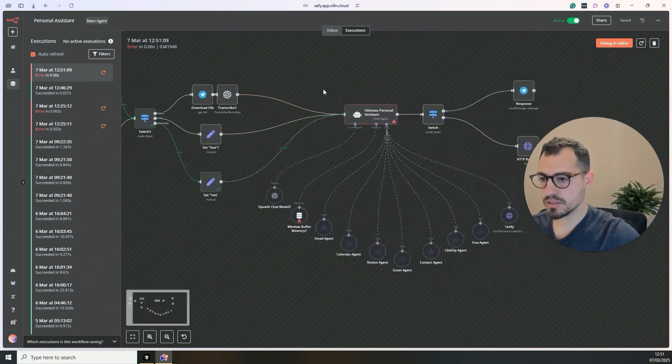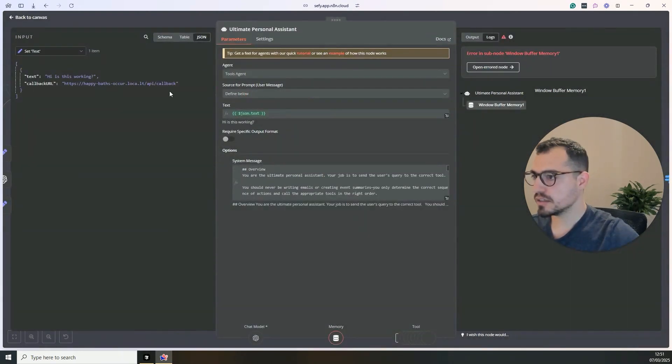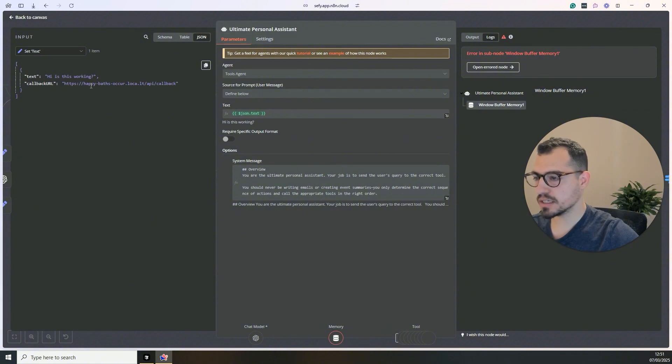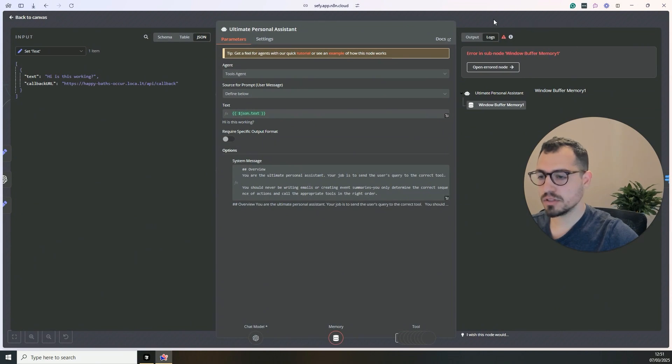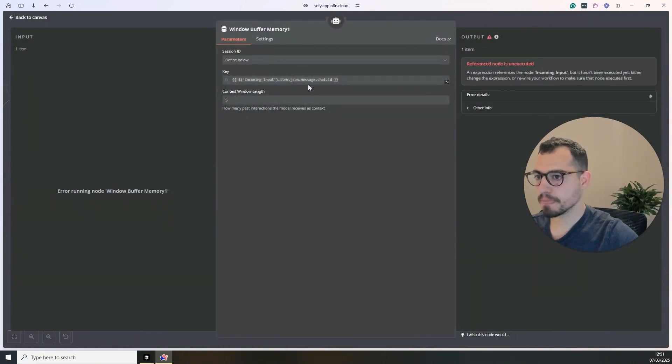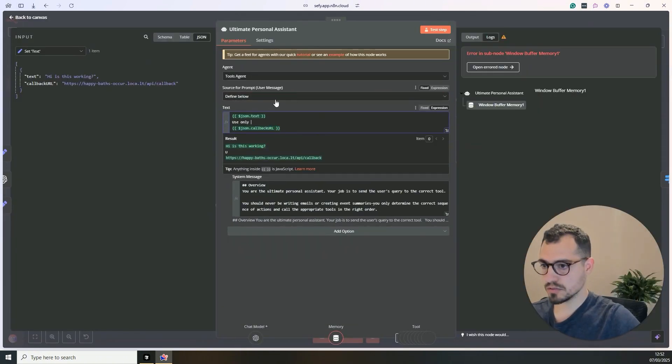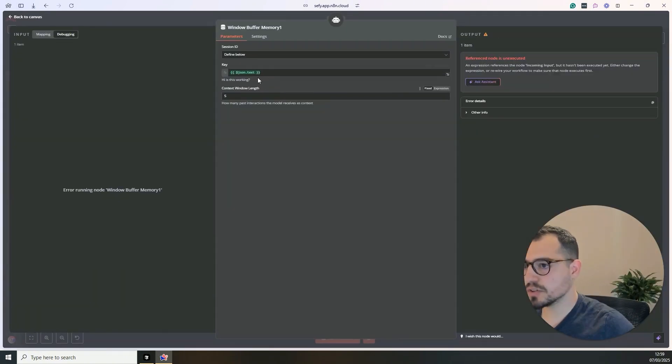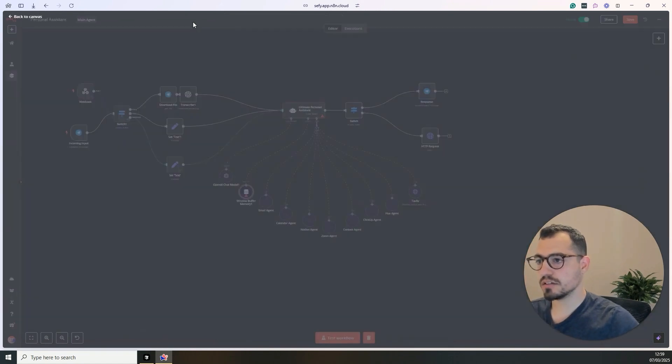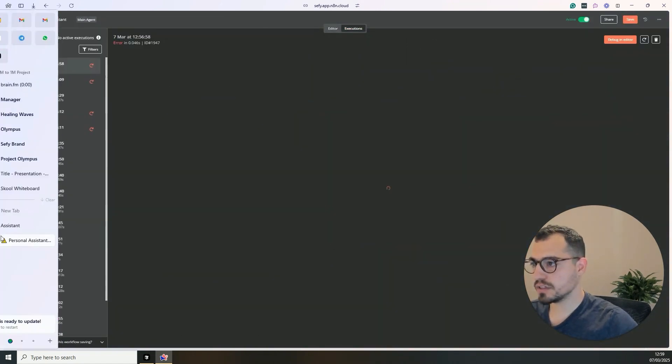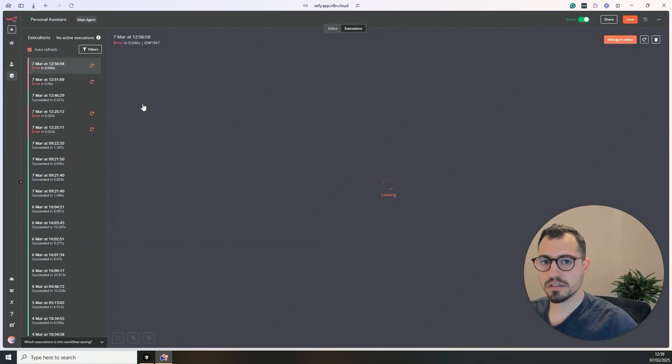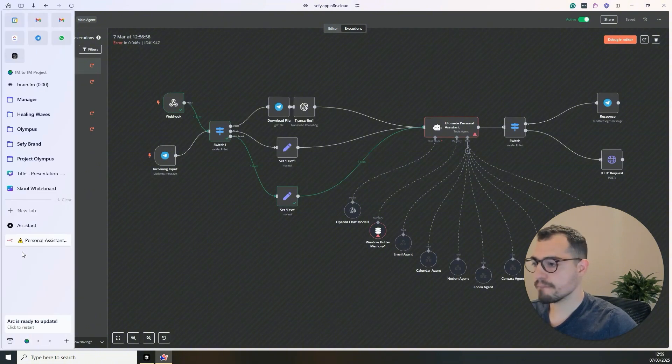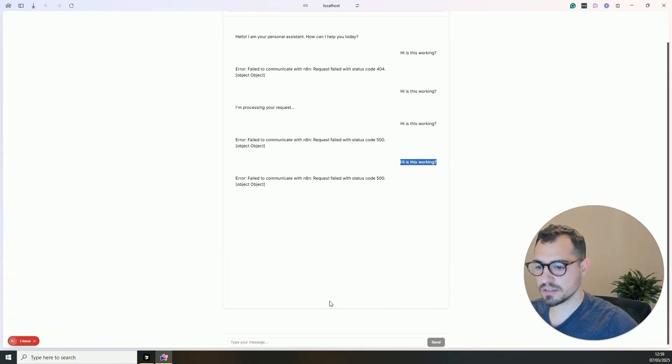So now it continued up until here, so it works. So we got the text, we got the URL and window memory buffer. So we didn't get the chat ID. So for now, I just put the JSON text here to see if it works.